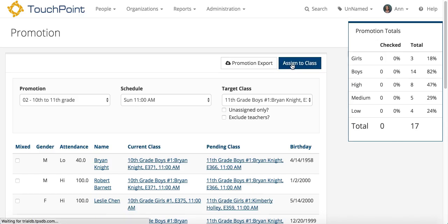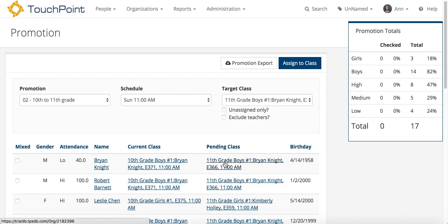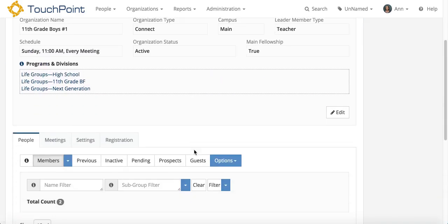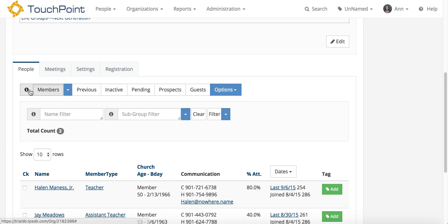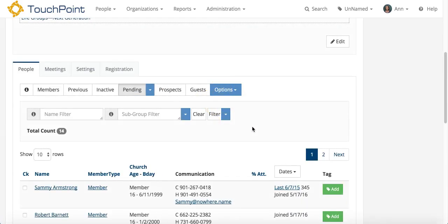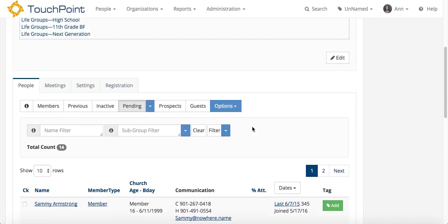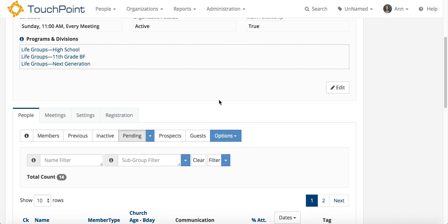That's how easy it is. It's very simple when you're doing the current class and it keeps those classes together. That means they are going to be on the Pending tab of this Boys class. So if I click that link, that will take me to the 11th grade Boys class. These are the current members, but if I go to the Pending members, these are the students that I just moved — those 14 that I just moved to that class. That's how you can keep them in the same class when you're managing promotion.